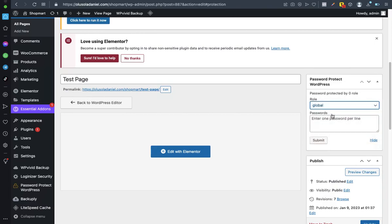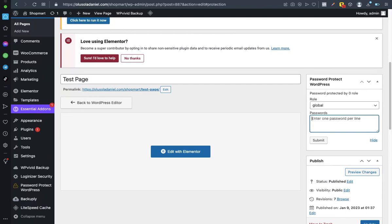Now type in the password you like to use. Let me say, okay, test page. Let me say test page one two three. Okay, that is it. So click on submit like this.